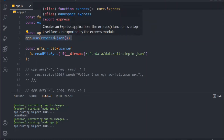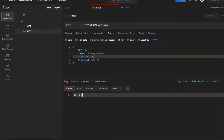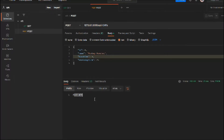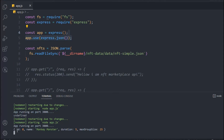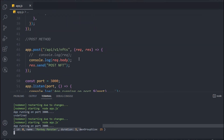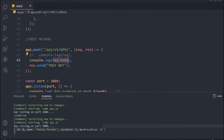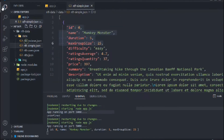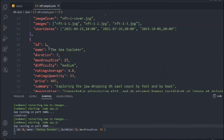Save it and come back to Postman to make the request. It successfully posts the NFT. Coming back to the terminal, we can see all the data we sent: the id, name, duration, and max group size. That's because of express.json(). Our POST hook is working fine and we can easily read the data.